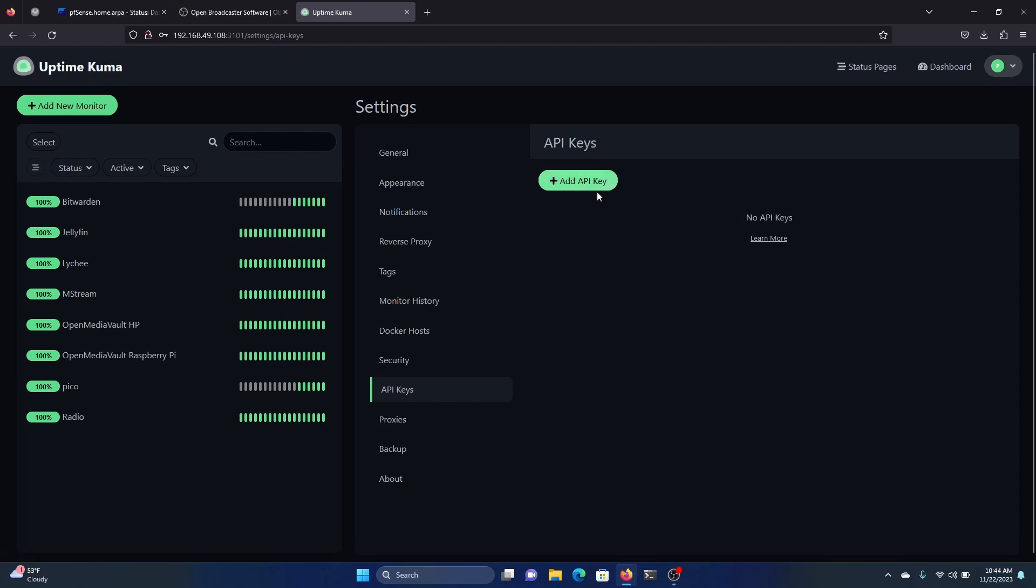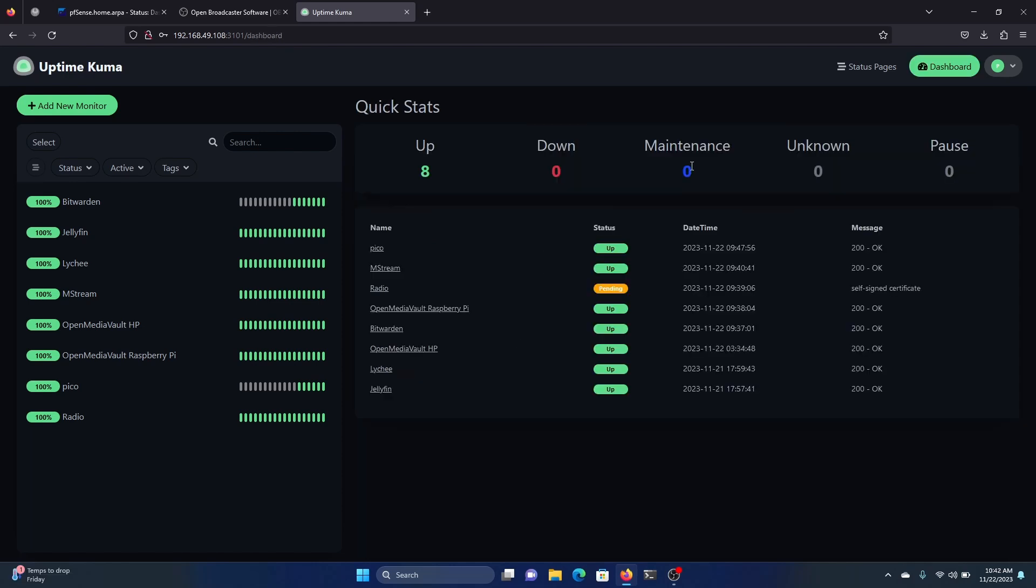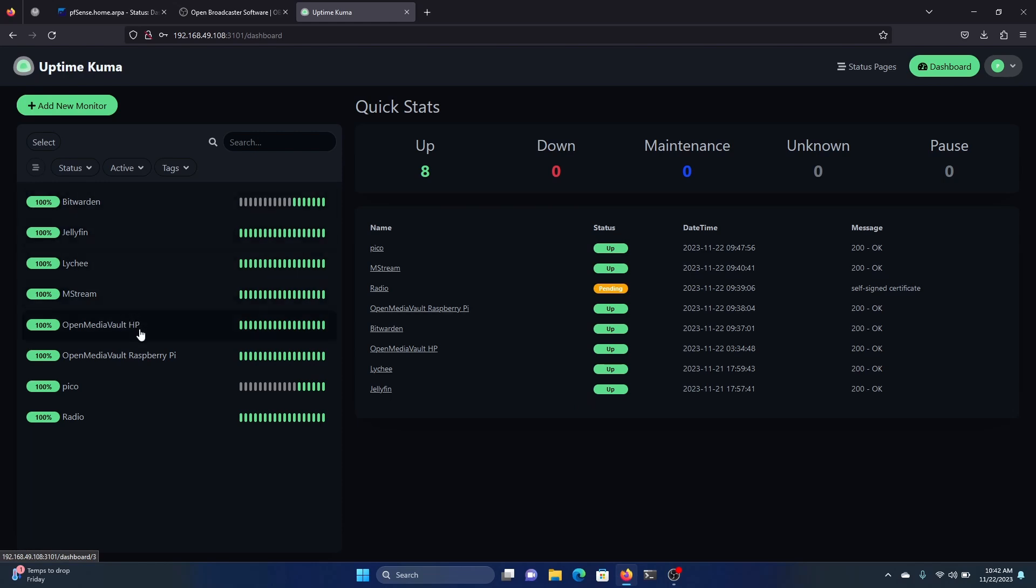For advanced users, there's also integration available with other services or tools. Here we have Uptime Kuma running, and I have a few containers that I've already set up so that we can monitor. We have Bitwarden, Jellyfin, Lychee, Amstream, Open Media Vault, PicoShare. This is the dashboard.